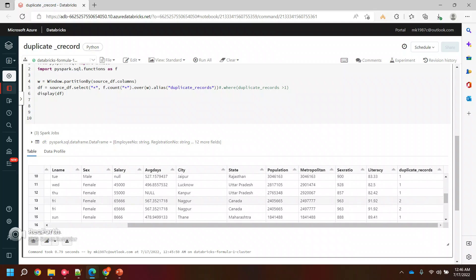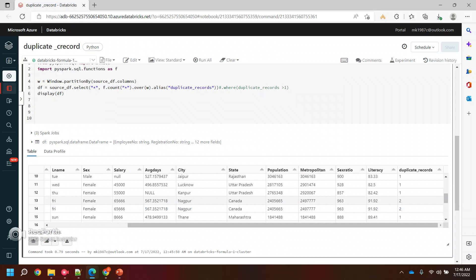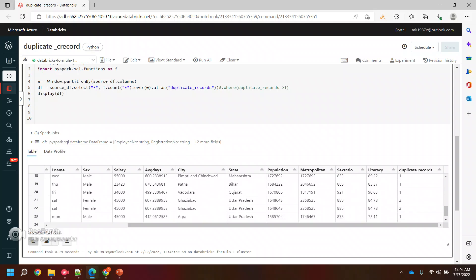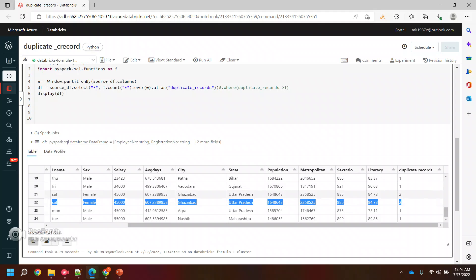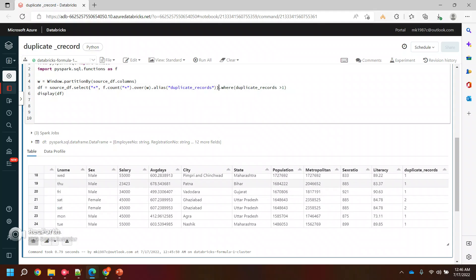See, these are duplicates, right? That's the reason instead of one we are getting two. These are the duplicate values. Now we need to just filter out these values, so to filter out I'll put a where condition where duplicate records are greater than one.